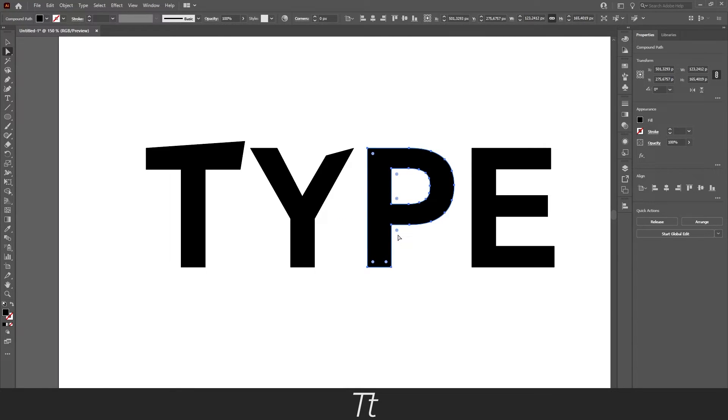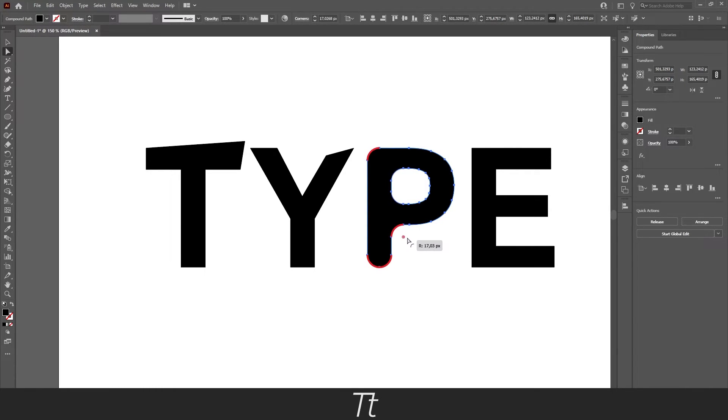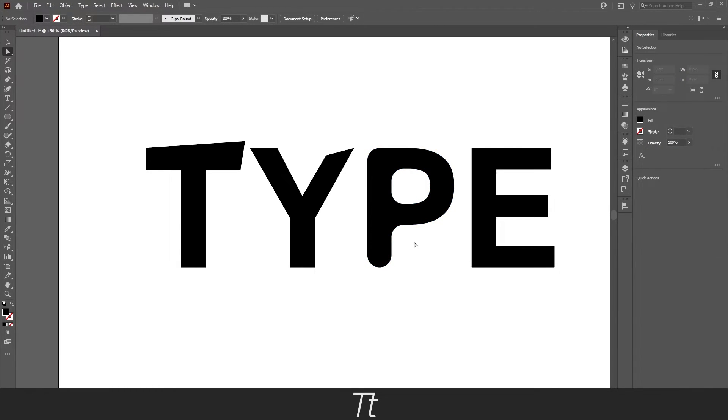It is also possible to make the text curvy. If you click on a letter you can drag on this. And it will make curves on a letter.